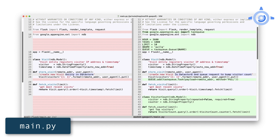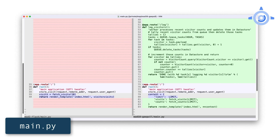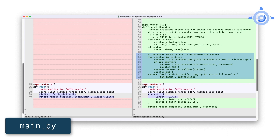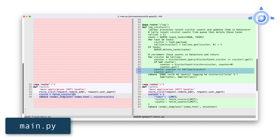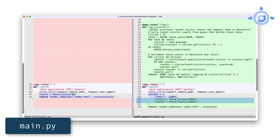To track visitors, we need a new data model. Visitor counter tracks a visitor by IP address as a string and its counter as an integer. A new function, fetch_counts, queries and returns the top 10 visitors in descending order of most visits. The next new chunk of code to add is for the worker to batch process all tasks sitting in the pull queue. The first half of log_visitors tracks all the visitors in the queue and how many times they visited in this batch. With this hash of visitors and visit counts, the second half either creates a new visitor entry in Datastore or increments the existing counts there. Note the worker is called with a GET request to the /log endpoint.